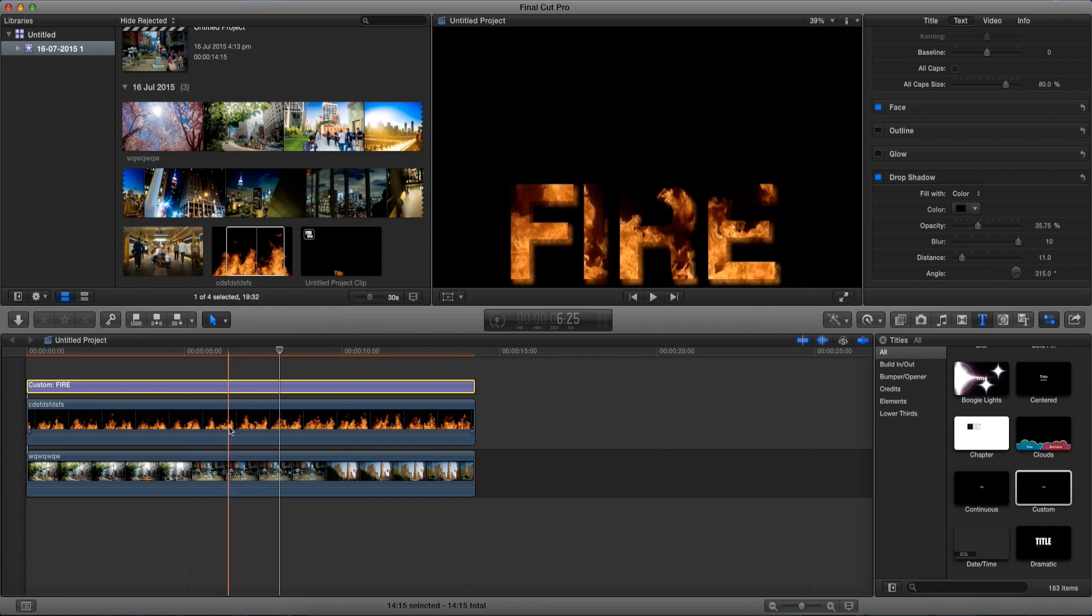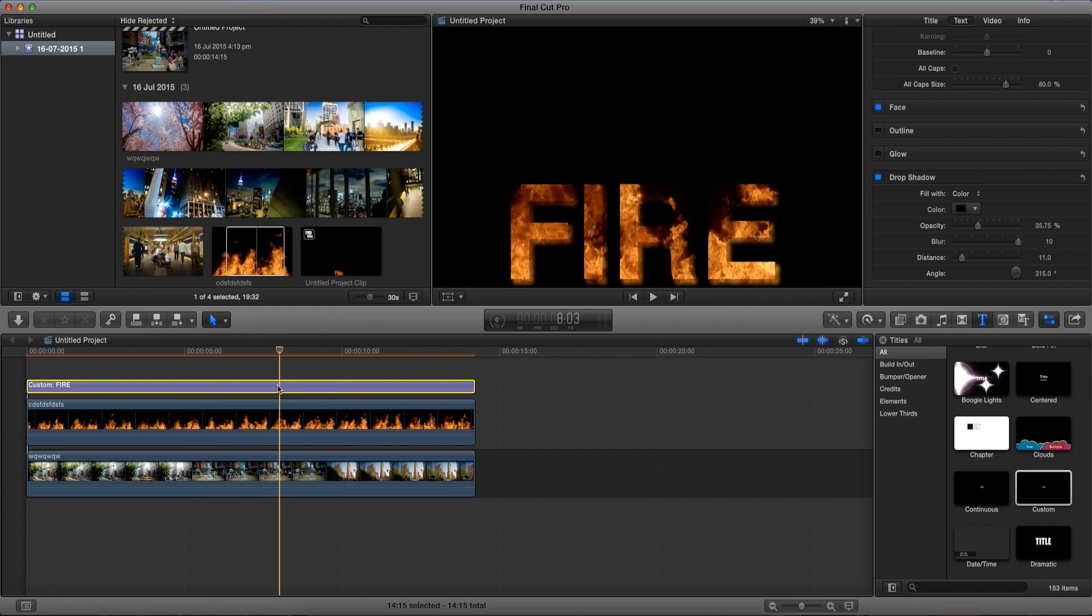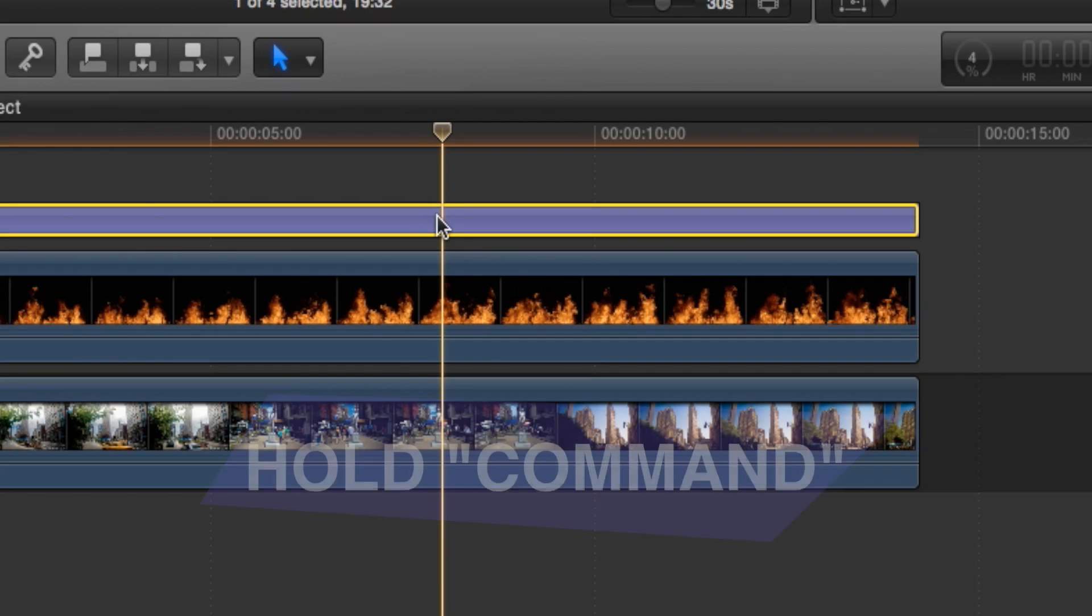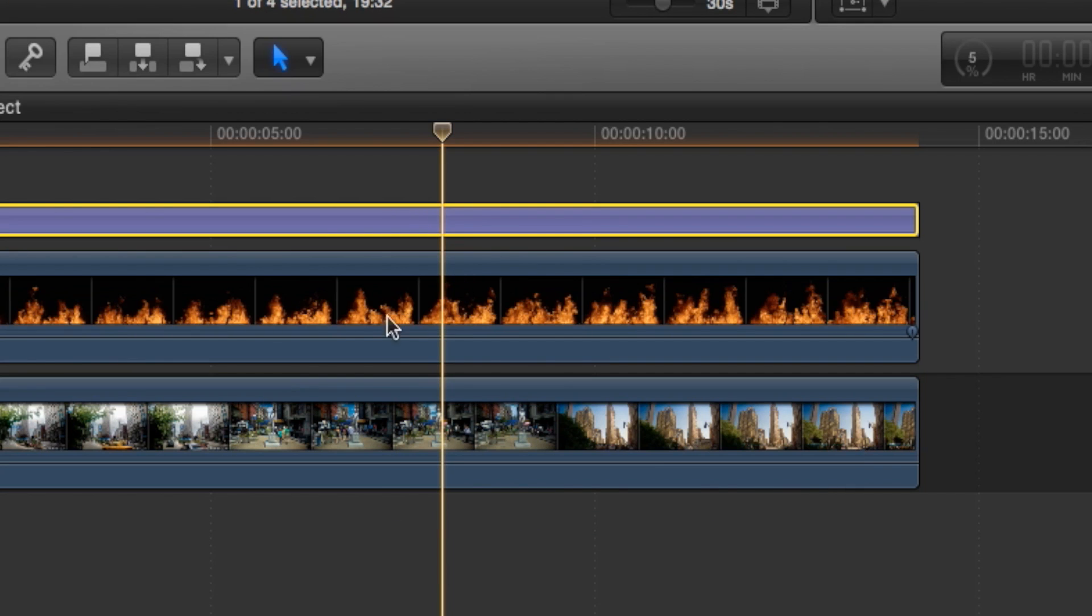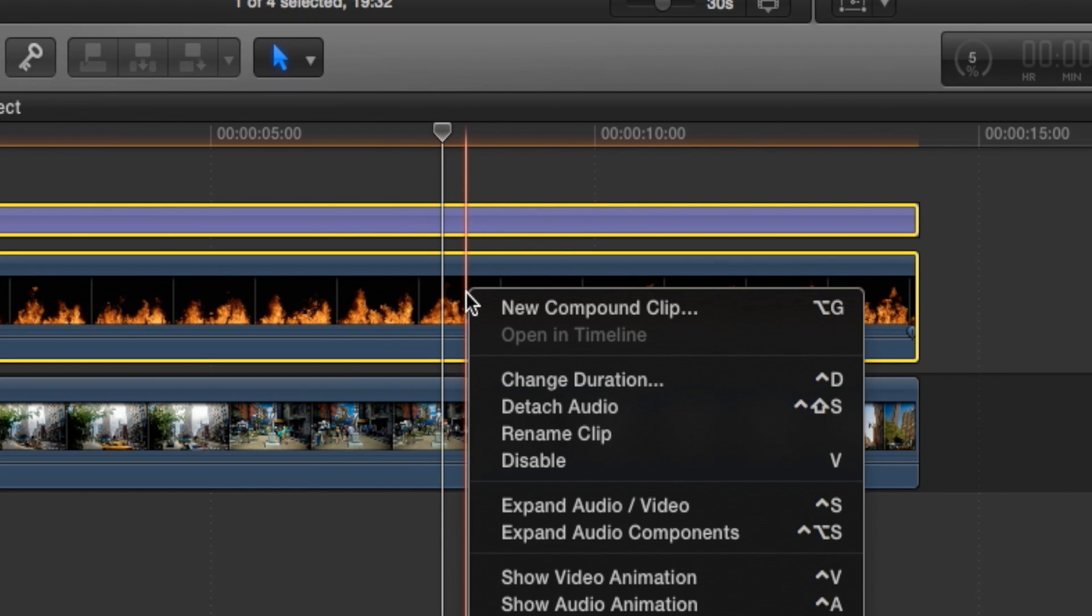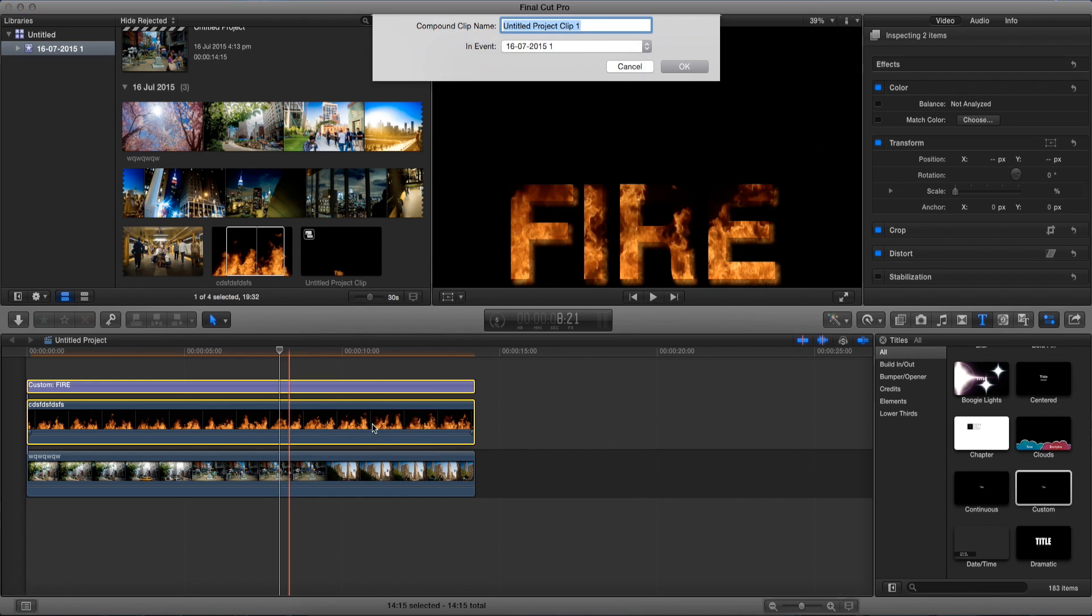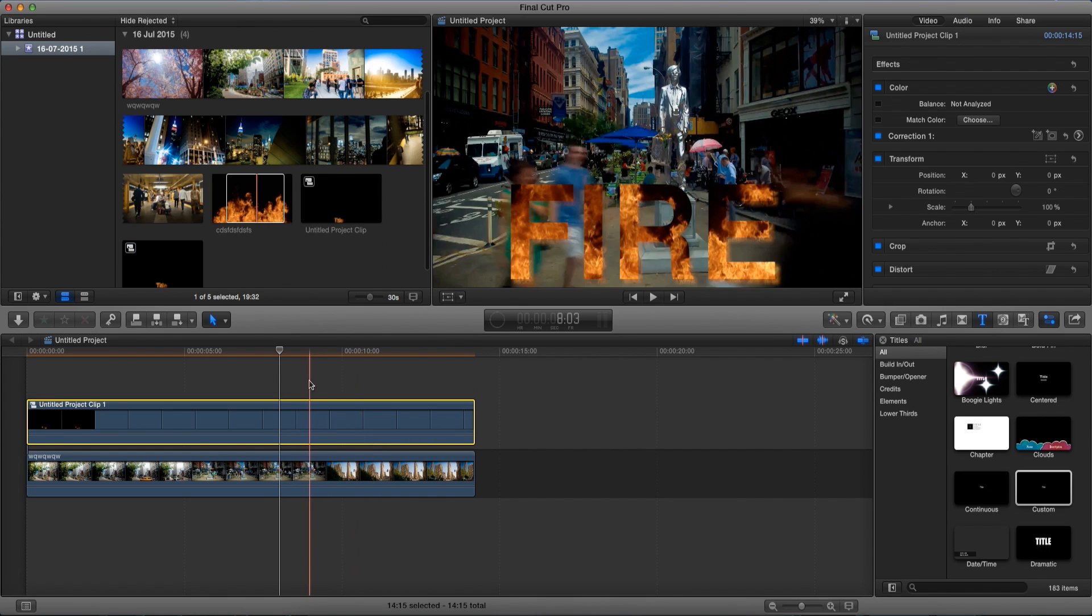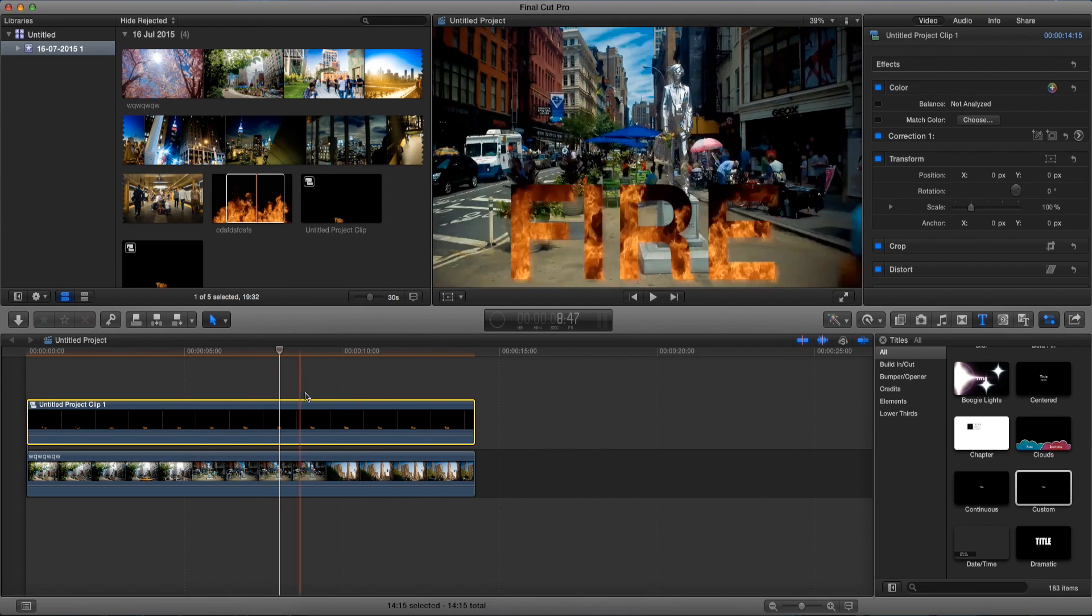So to get rid of it make sure while we're still selected on the text, hold command and go and select our video. Now that we're both selected we right click and press new compound clip and press ok and there we go.